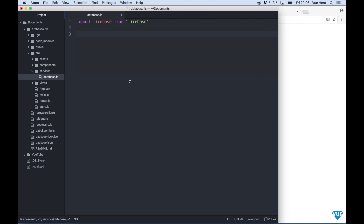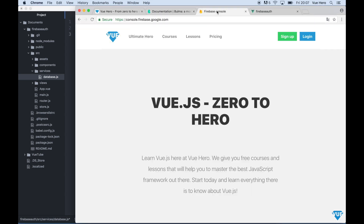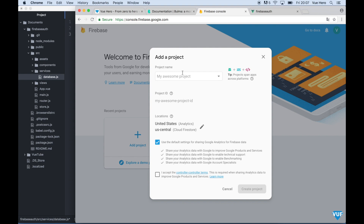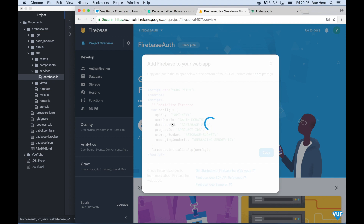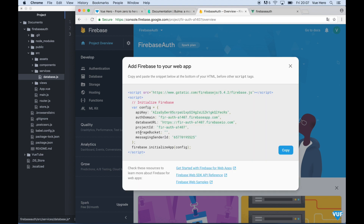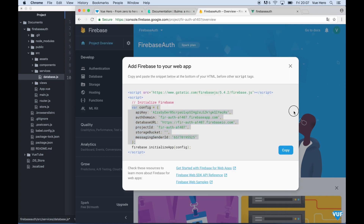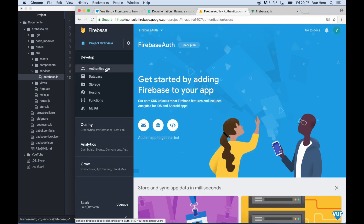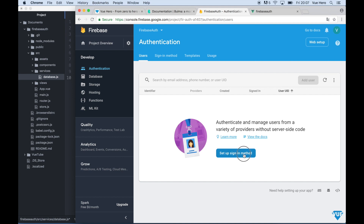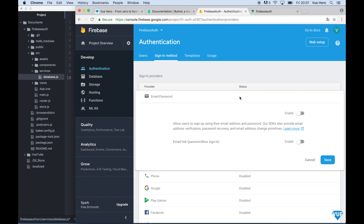Down here I will create a config and some functions, but first we need to go to the Firebase console to create the project. So I go to Firebase console, add project, give it a name. I need to copy a few lines of config. I can go back here and just paste it. Back in the Firebase console I can click on Authentication, set up sign-in method and enable email/password.